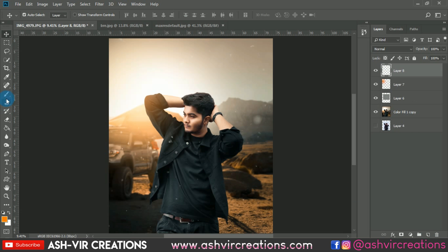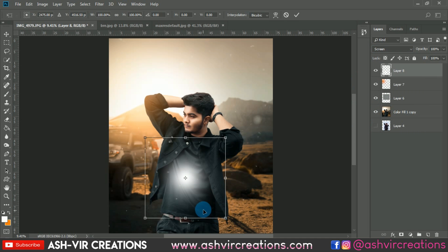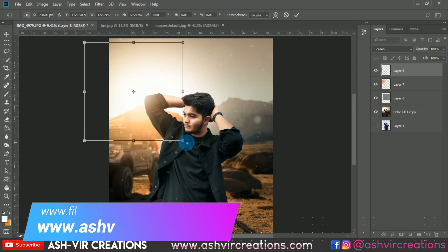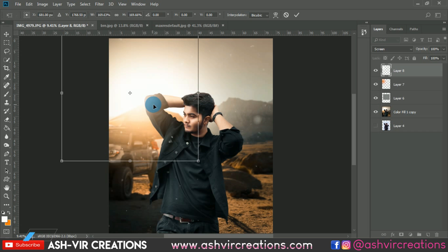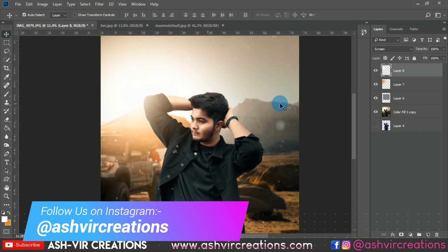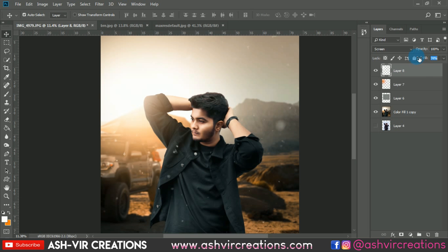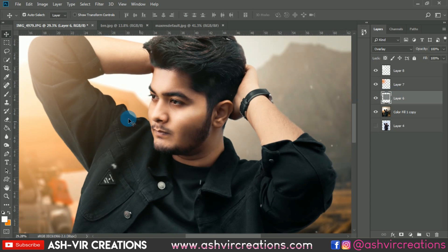Create another new layer, select the Brush tool, choose white color, and give one stroke. Change blending mode to Screen, press Ctrl+T, and place it to make the photo look more realistic. Adjust the fill a little — this photo is really looking very dope now.